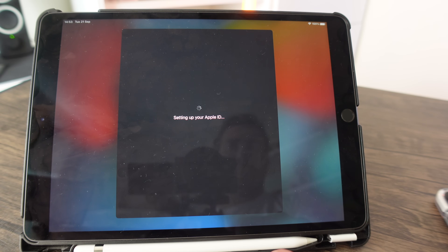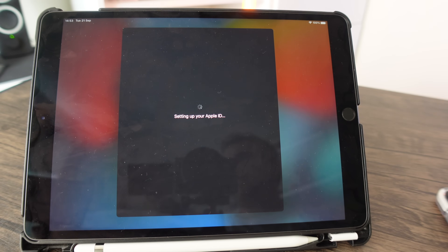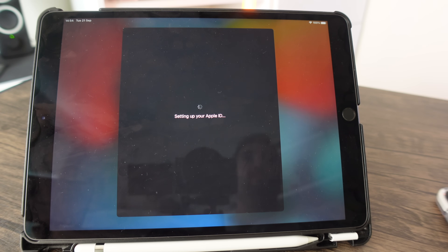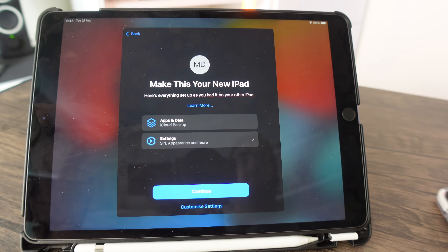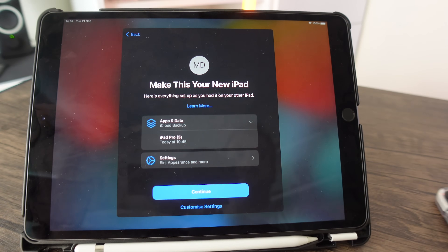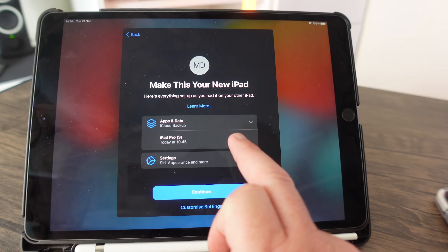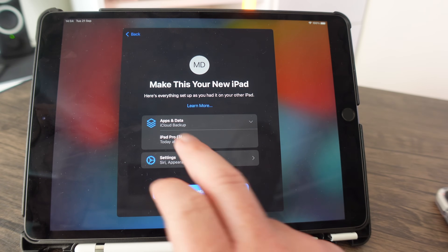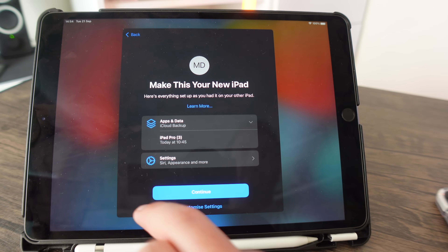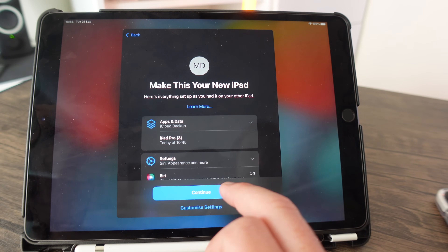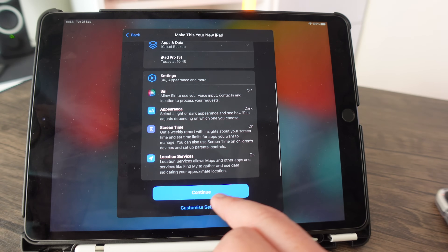Next, terms and conditions will appear — you can read them if you like. Click agree to continue. This stage might take a few seconds or a couple of minutes. Once completed, you'll get the option to retrieve a backup. It found my old iPad Pro backup, so I'm happy to restore from that.